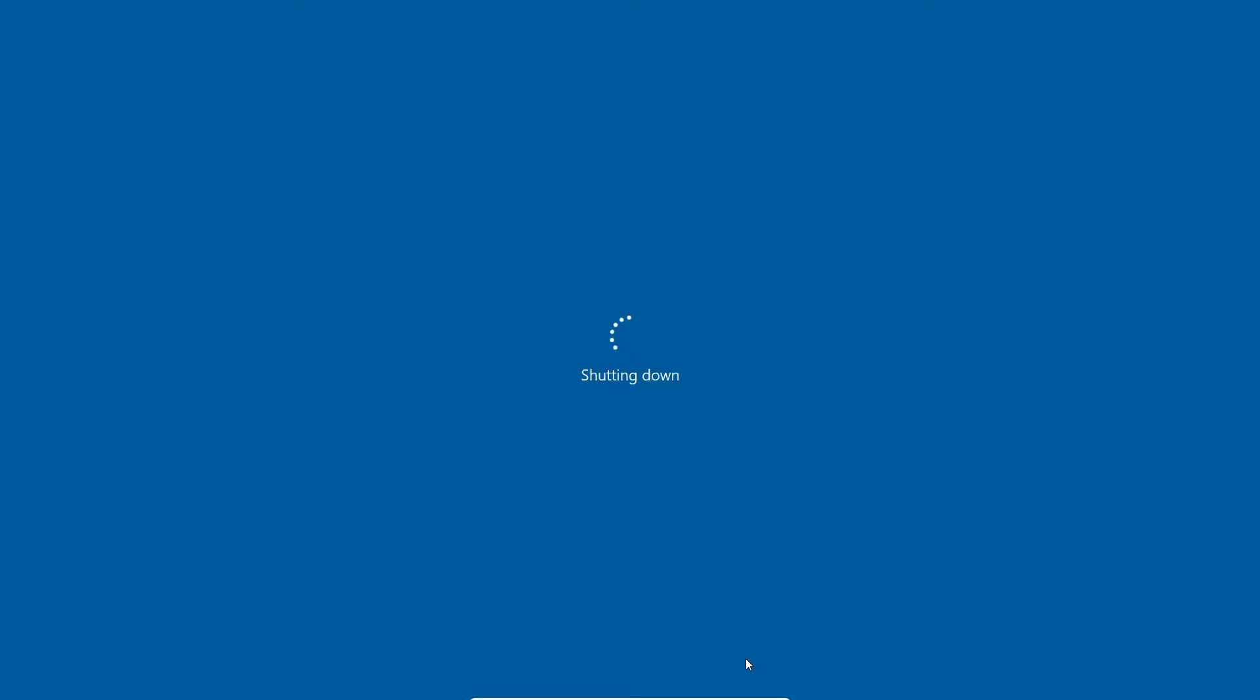So guys, this is the simplest way to slide to shut down in Windows 10 operating system. Thank you for watching this video. Don't forget to like, share, comment on this video and subscribe the channel. Thank you guys.